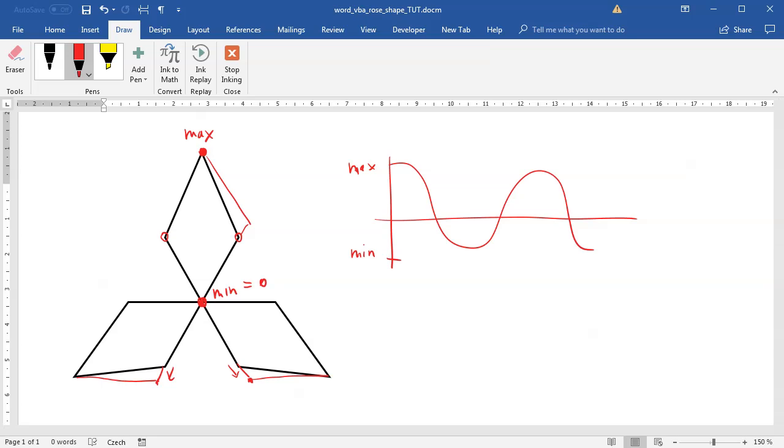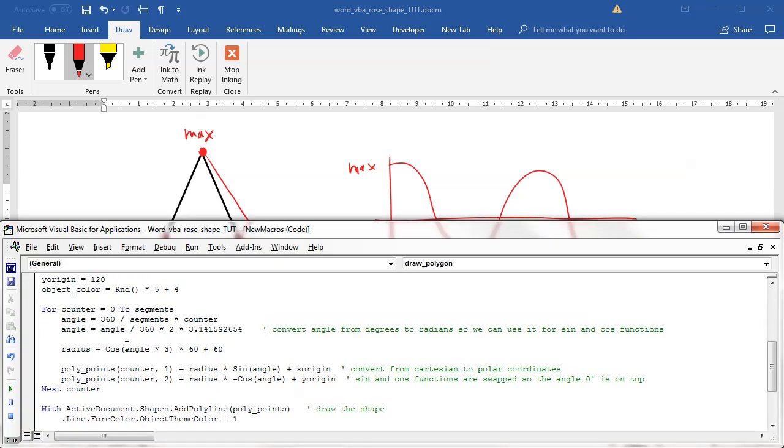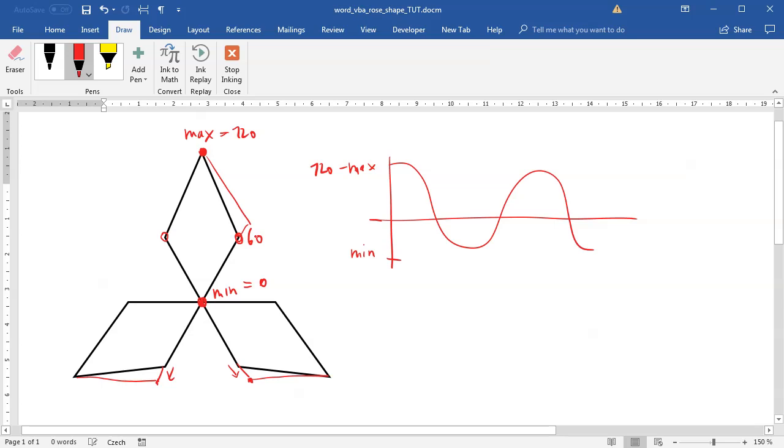This is the maximum value, then it goes to the middle of the function, and here we have the minimum value which is zero. If I take a look at the code, we are using a radius value angle times 3. The cosine gives us a value between minus 1 and 1 times 60, which is minus 60 to 60, plus 60 is going from 0 to 120.